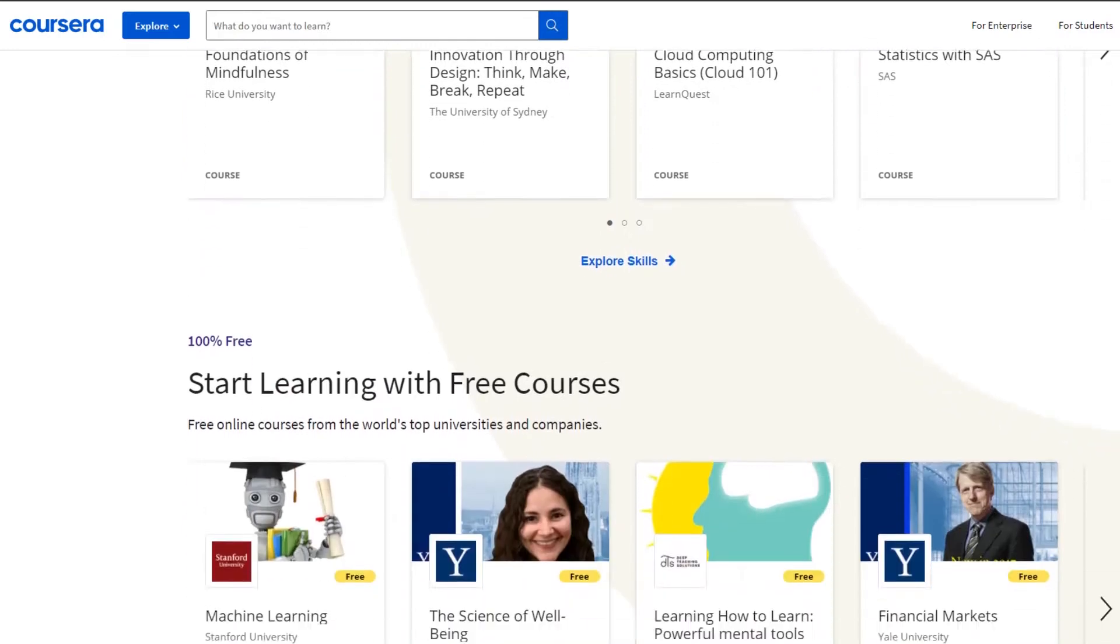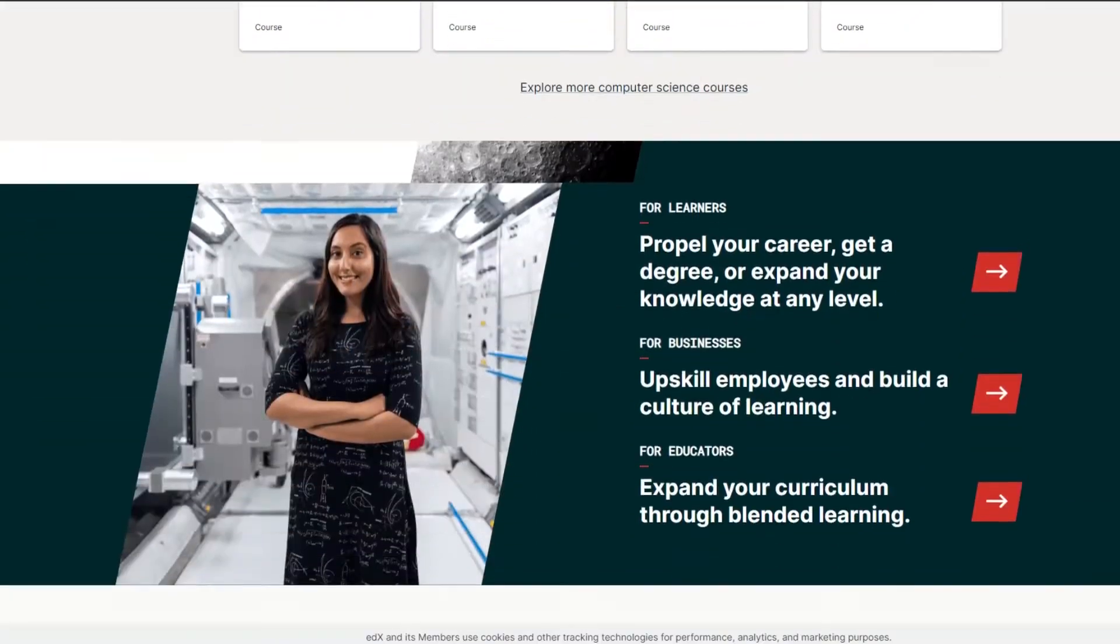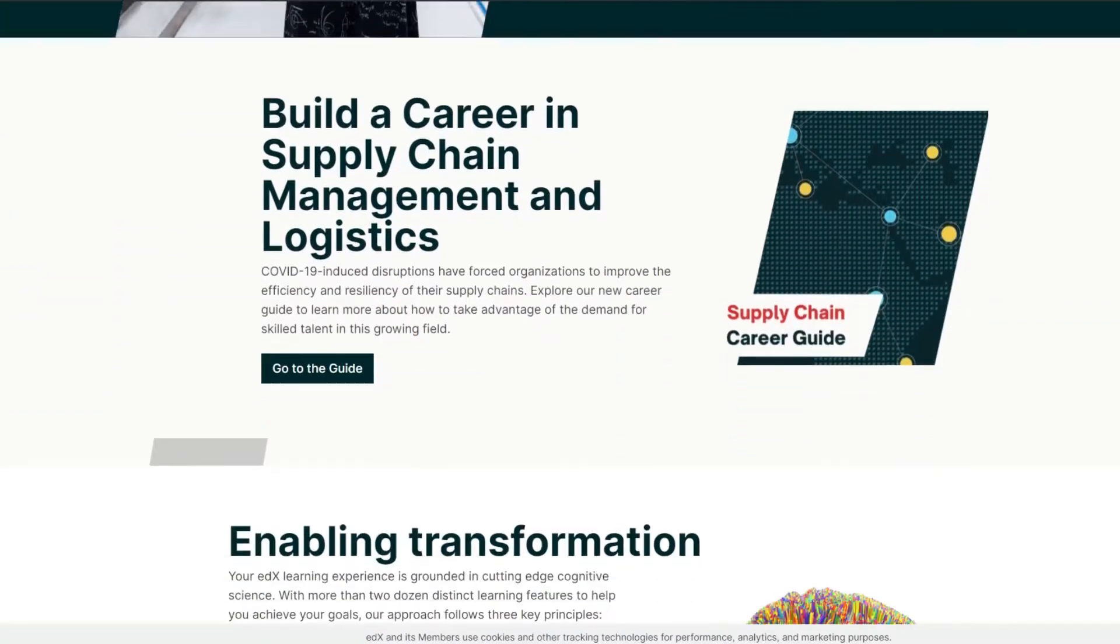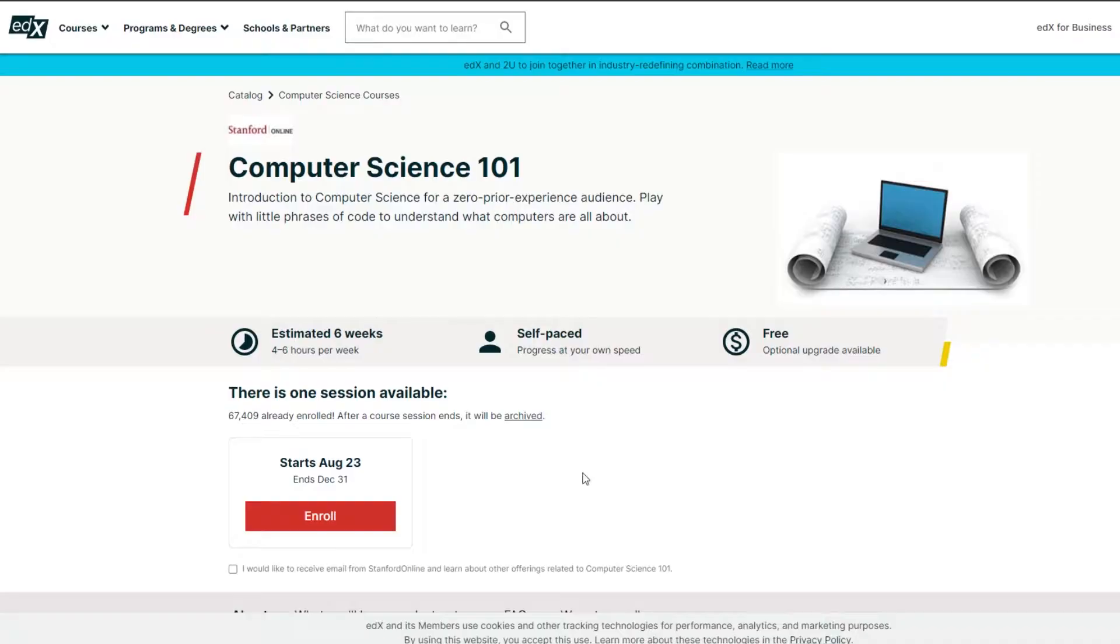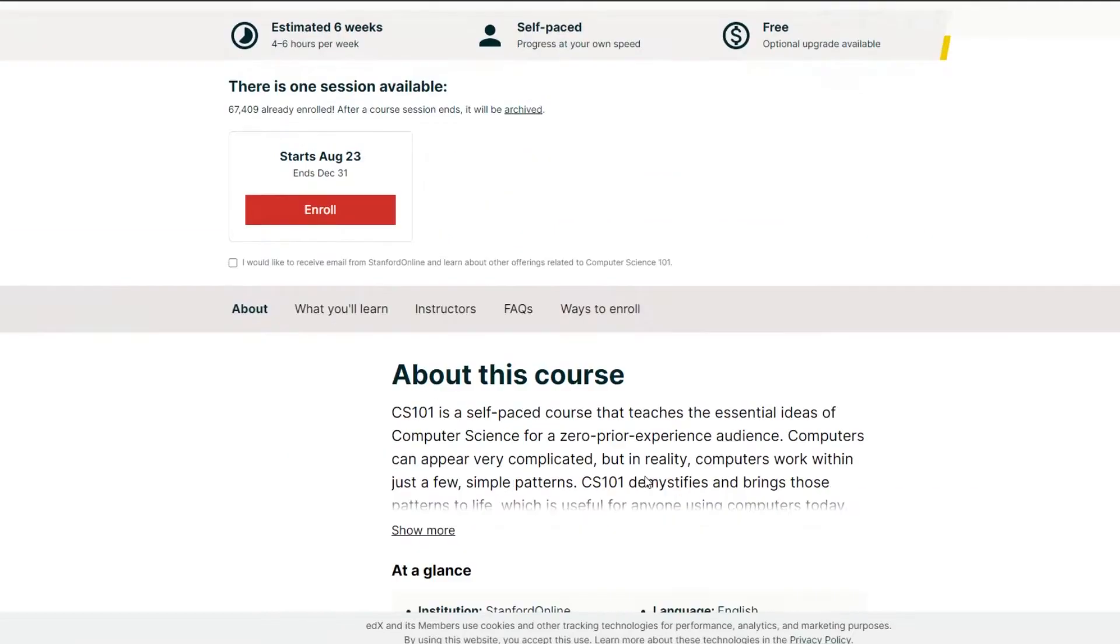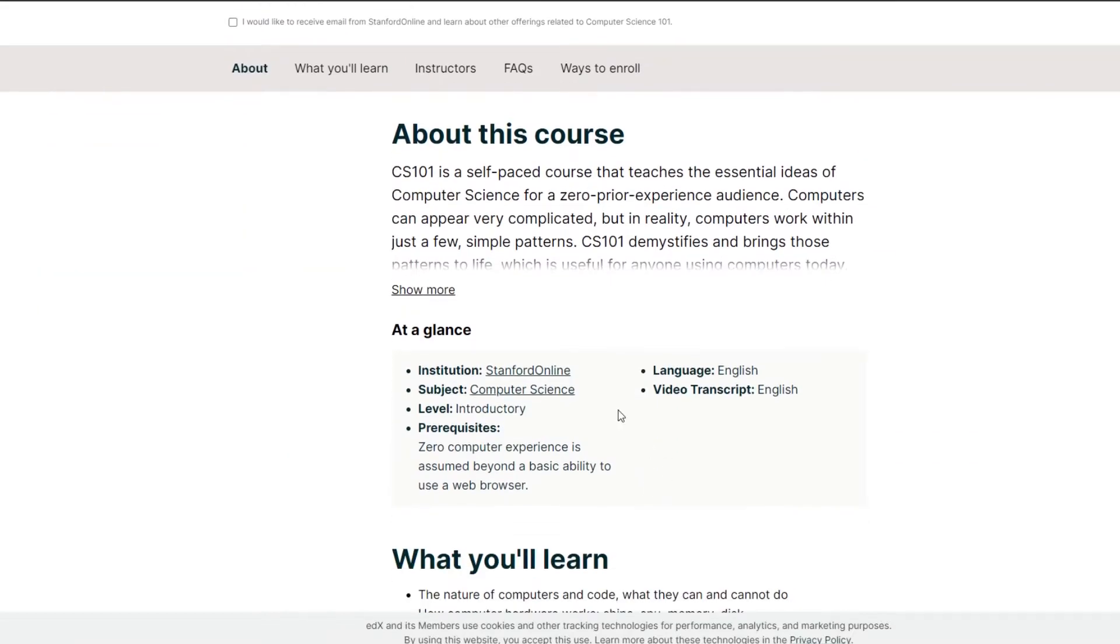And I would say to this to you that for the vast majority of people, for the mass majority of disciplines, EDX and Coursera, these other platforms might be a much better choice if you're trying to get started in things like programming, business, philosophy, history, and all these other interesting disciplines.